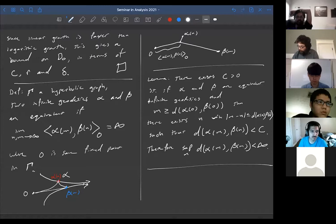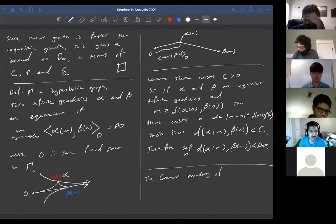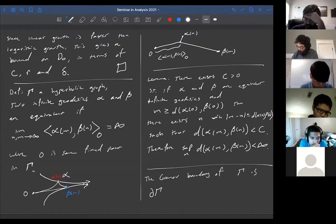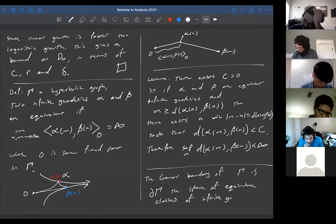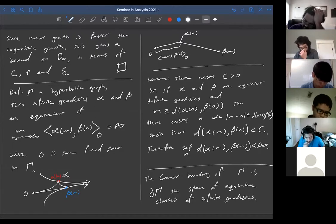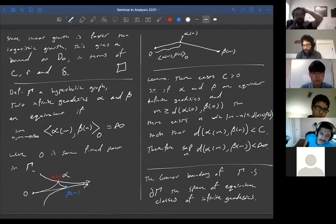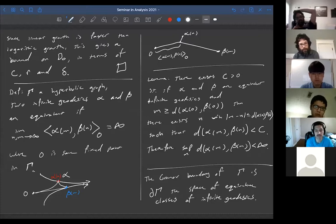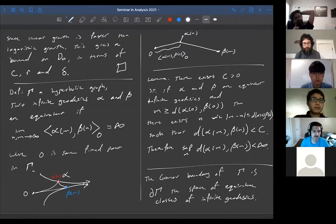We'll prove this lemma next time. As a consequence, two infinite geodesics are equivalent if and only if the Hausdorff distance between them is finite, which obviously defines an equivalence relation by the triangle inequality. Then we'll define the Gromov boundary of gamma as the space of equivalence classes of infinite geodesics. We'll prove the lemma next time and show the boundary has a nice topological structure, and in certain situations it's compact — for instance for finitely generated groups.